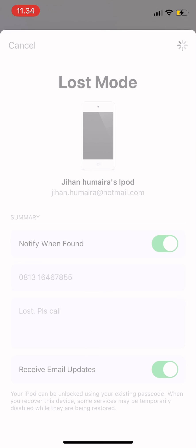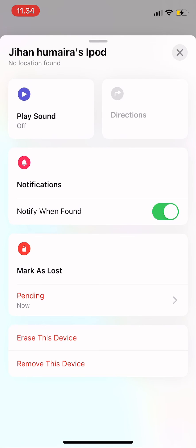That's it — this is the summary screen. If everything is correct, press Activate and your phone is now in Lost Mode. That's it for today, I hope it's useful, and thank you for watching.